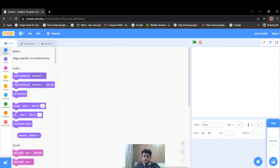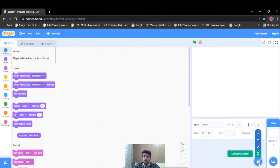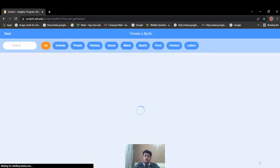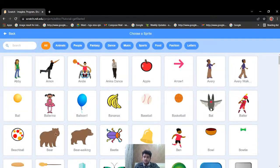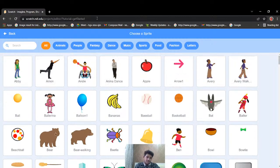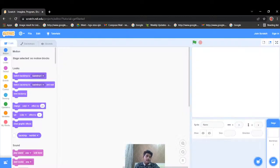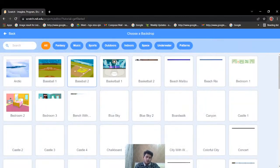If you've written some code and want to run it and see its output, you'll see it from the rightmost section which is known as the stage. Characters are known as sprites in Scratch, and we can also add a background from this icon.